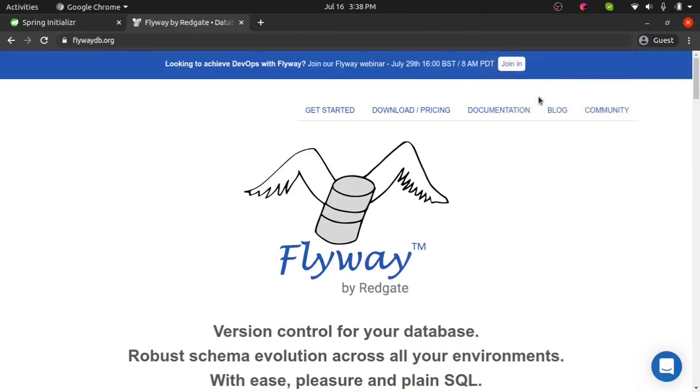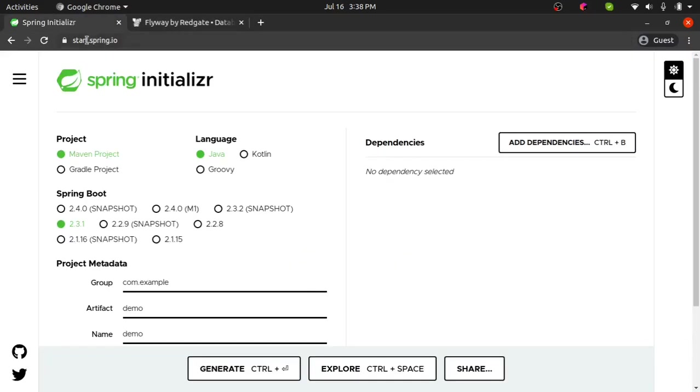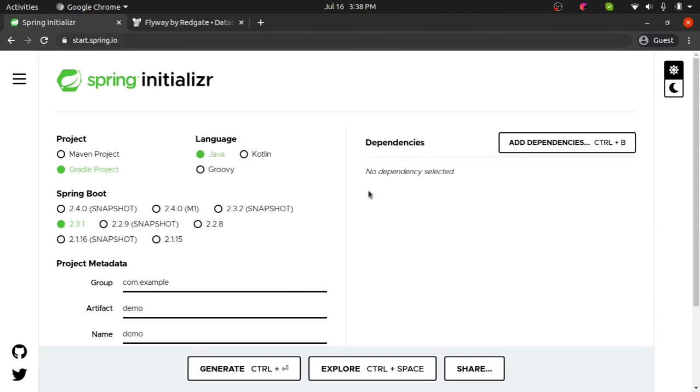Hello everyone, in this video I'm going to show you how to integrate Flyway, a database migration tool, into your Spring Boot application. So let's get started. First I'm going to go to start.spring.io, select Gradle project, language Java, use the latest Spring Boot version, put your group name and artifact.